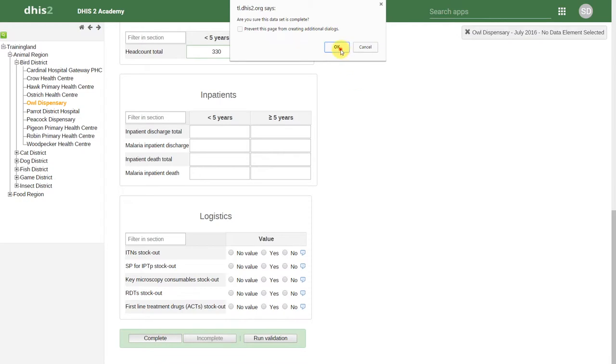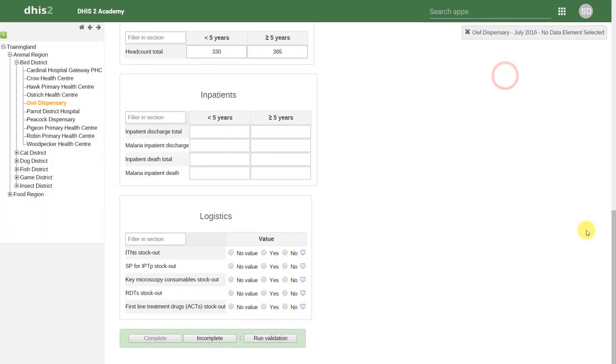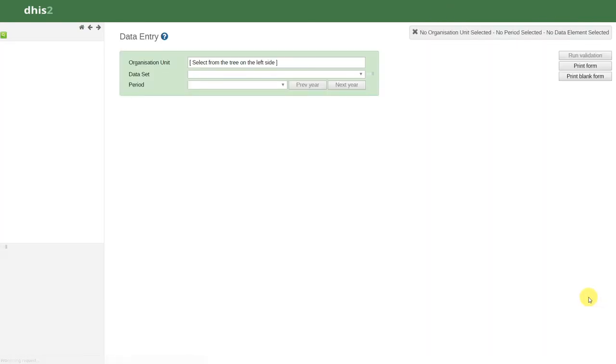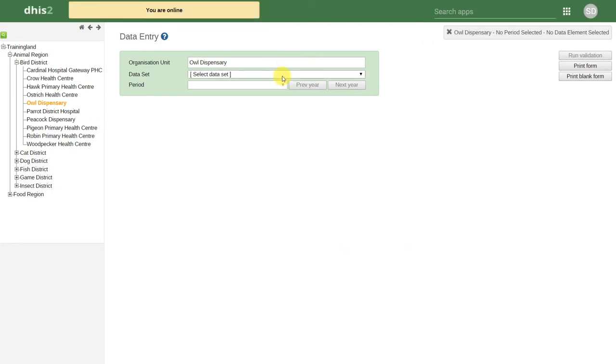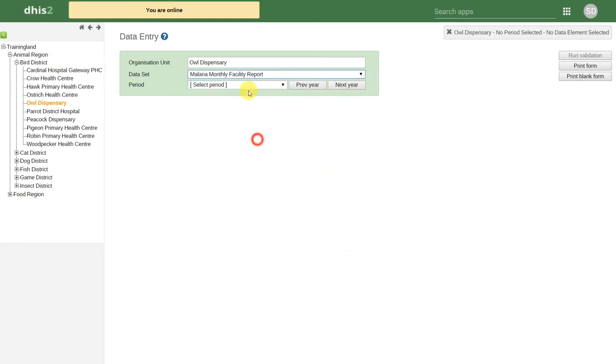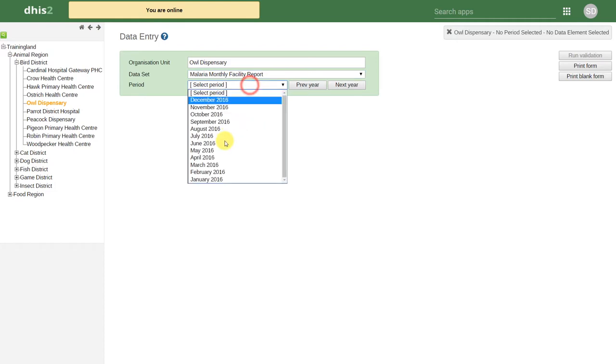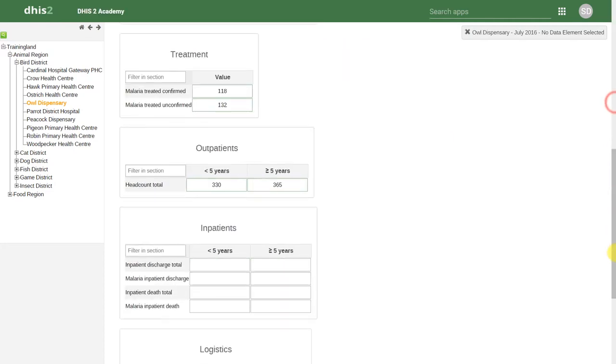We'll just click on Complete again, and we'll reload the dataset. We'll select the same dataset and period, and we'll just scroll down to the bottom.